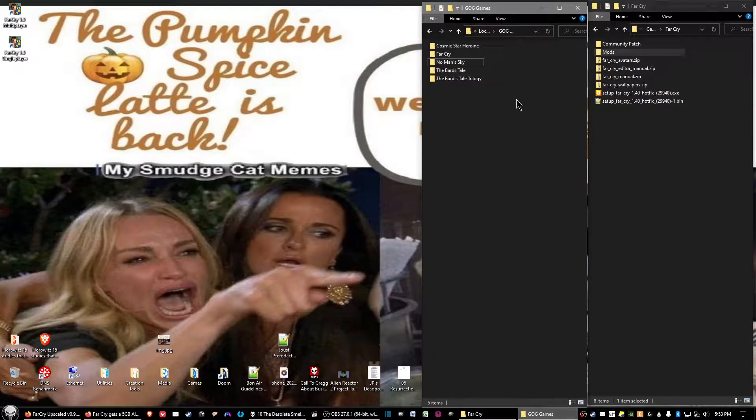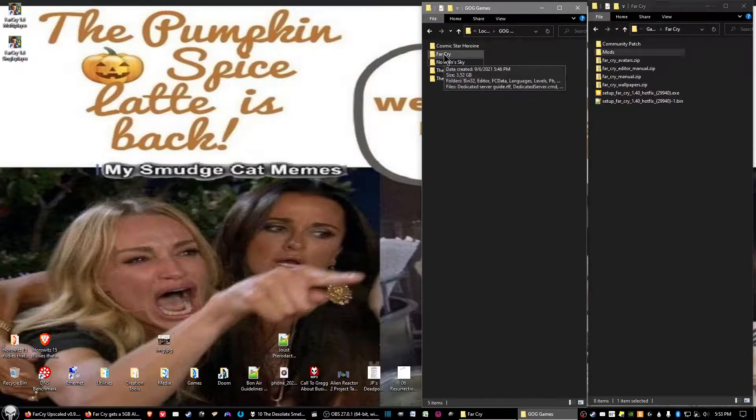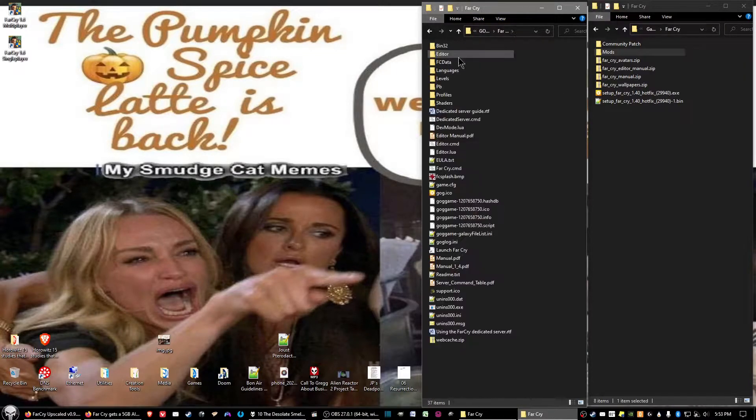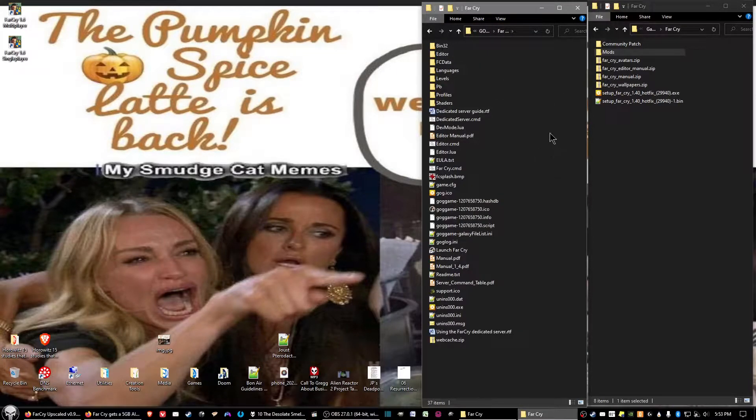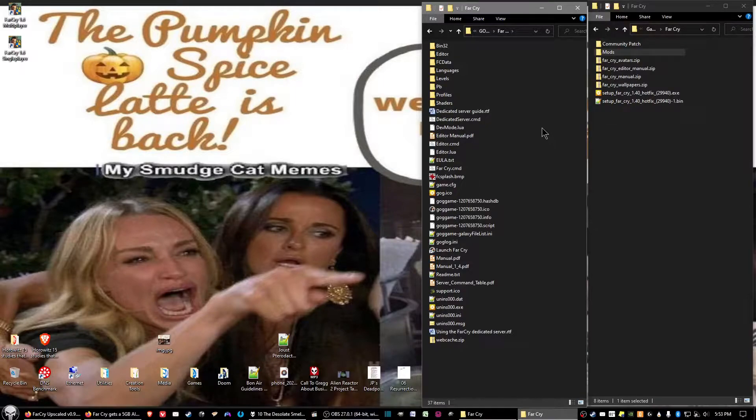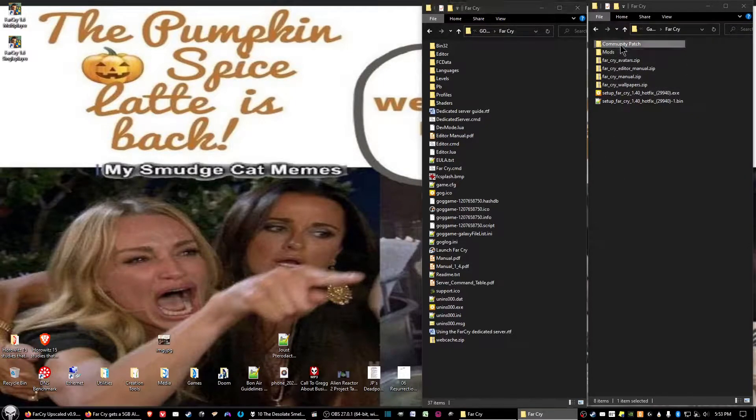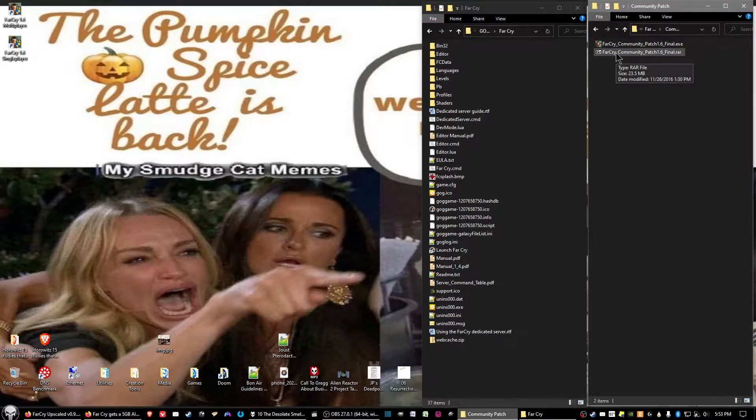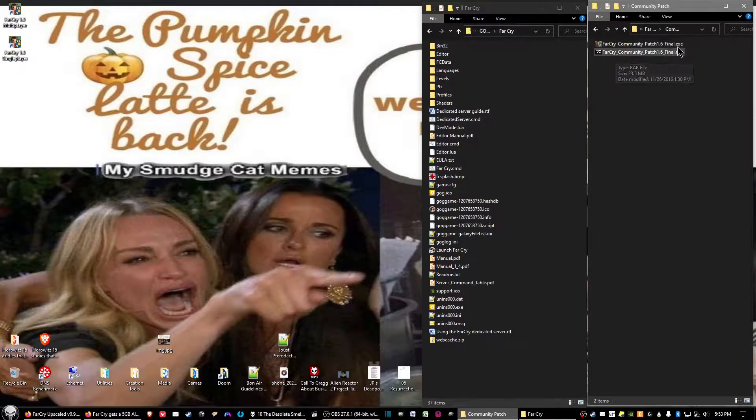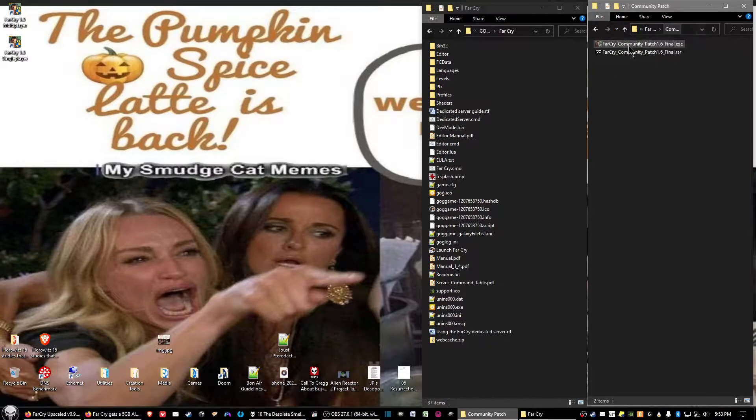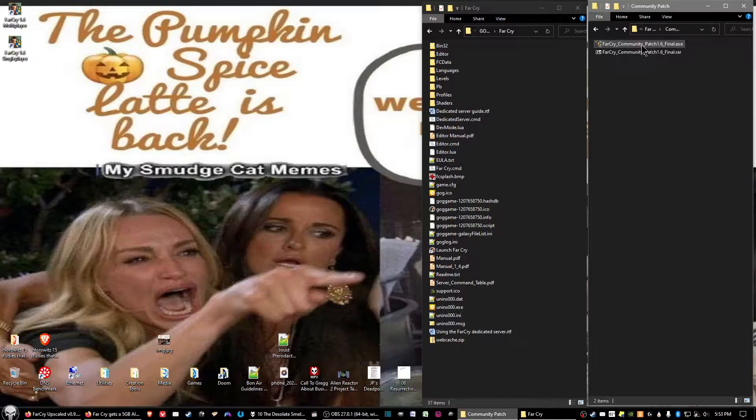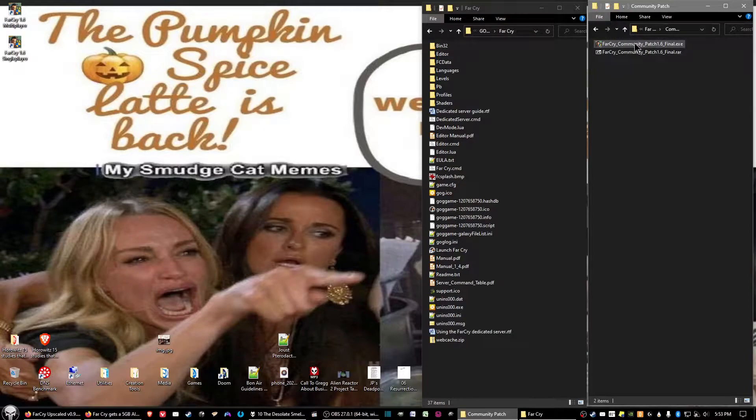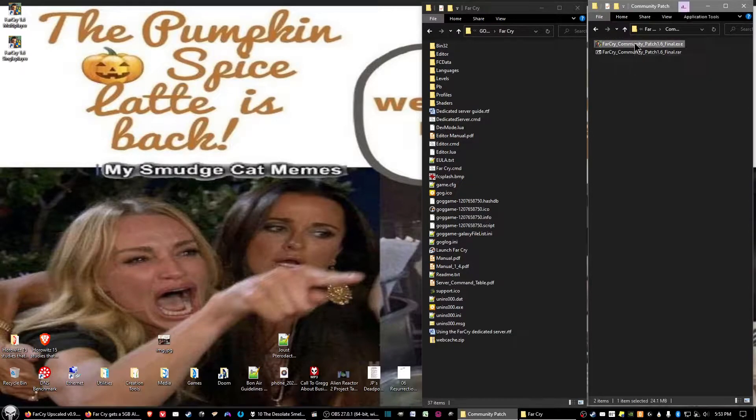So what you want to do is you want to open up your game folder where you have Far Cry at, and have that ready. And the first thing we want to do is we want to install the community patch. So go ahead and unzip that, and the community patch, I believe, should be in the executable file, so it should automatically install for you once you double click on that. So we'll go ahead and do that now.